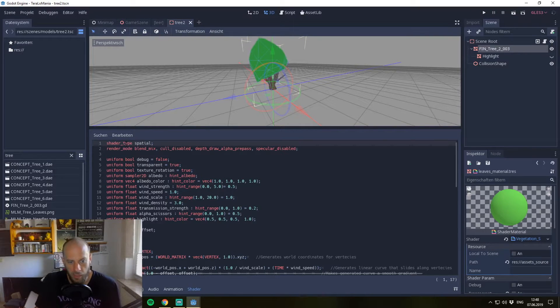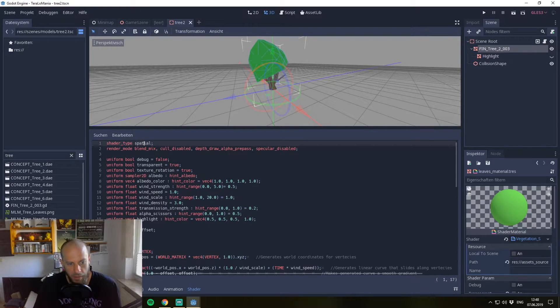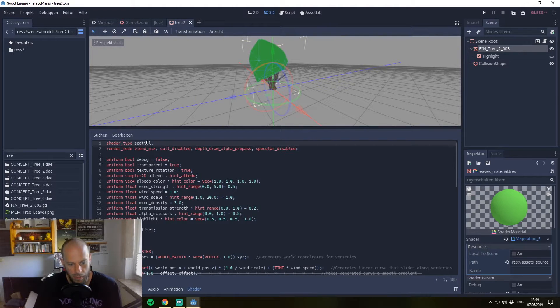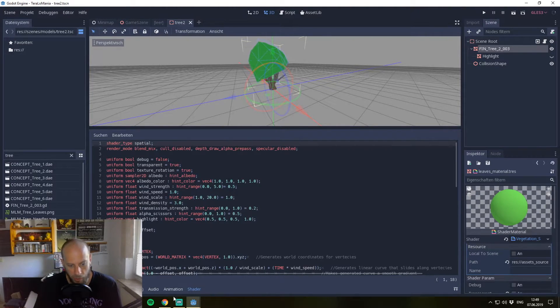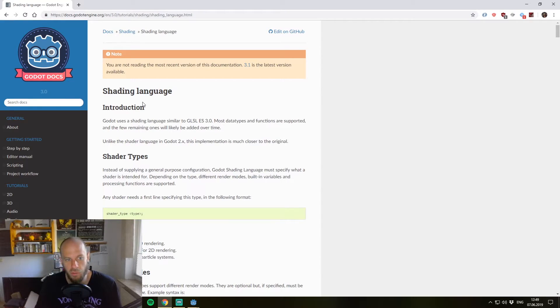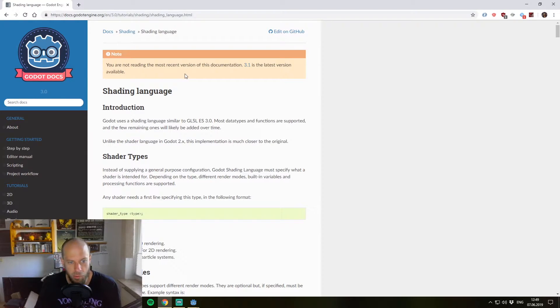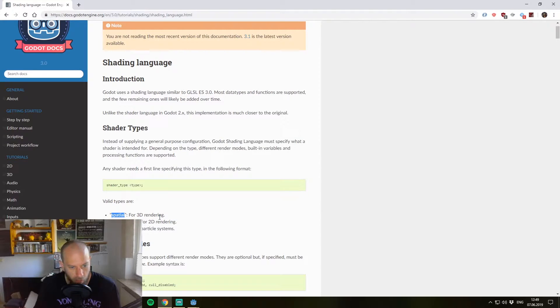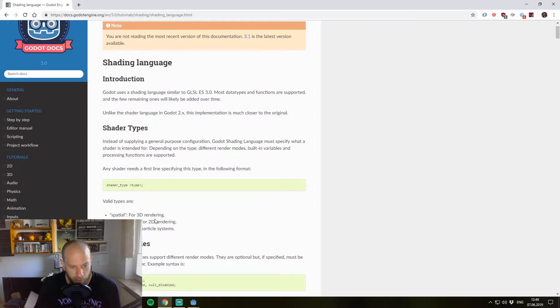A shader always begins with the shader type we have to specify. In this case it's a spatial one. This means it's just for 3D rendering. If you check out the Godot shading language doc, you see shader types can be spatial for 3D rendering, canvas_item for 2D rendering, or particles for particle systems.